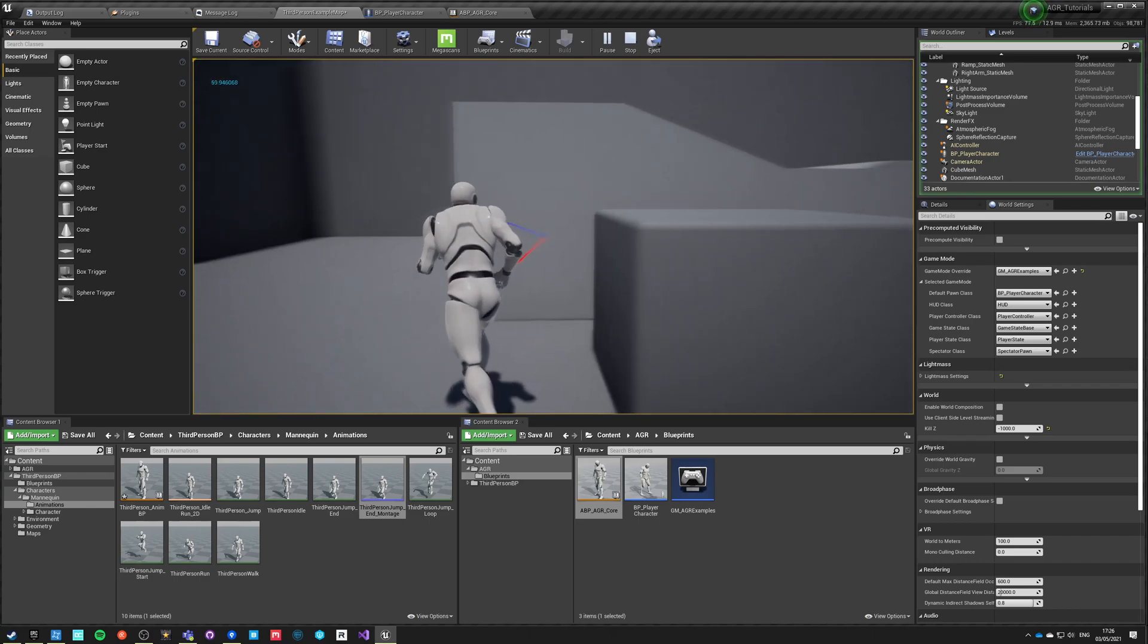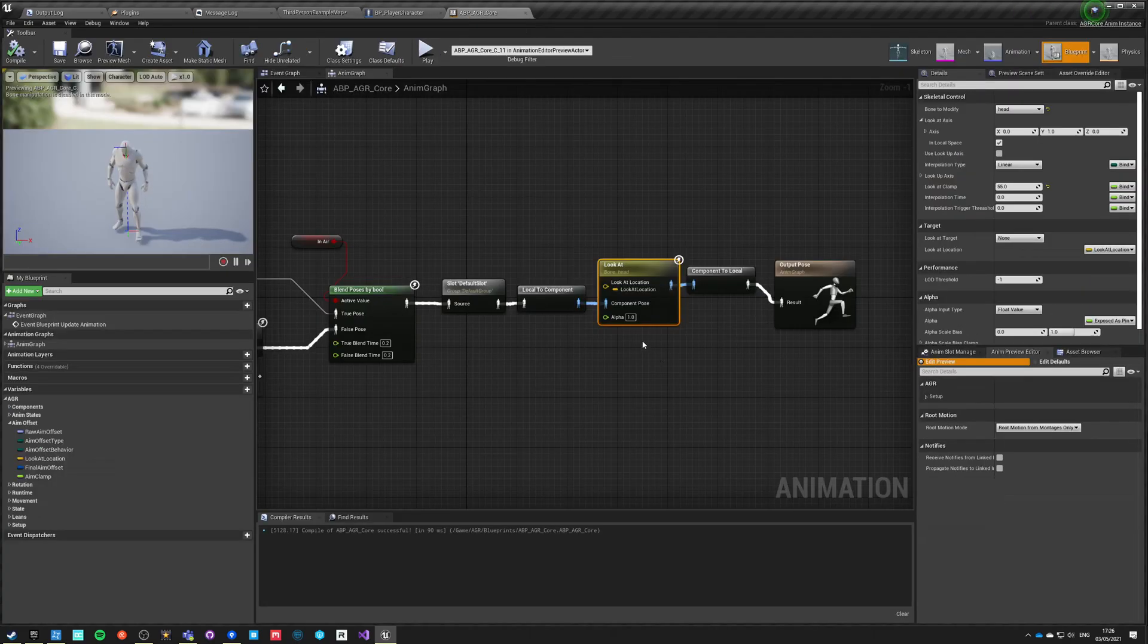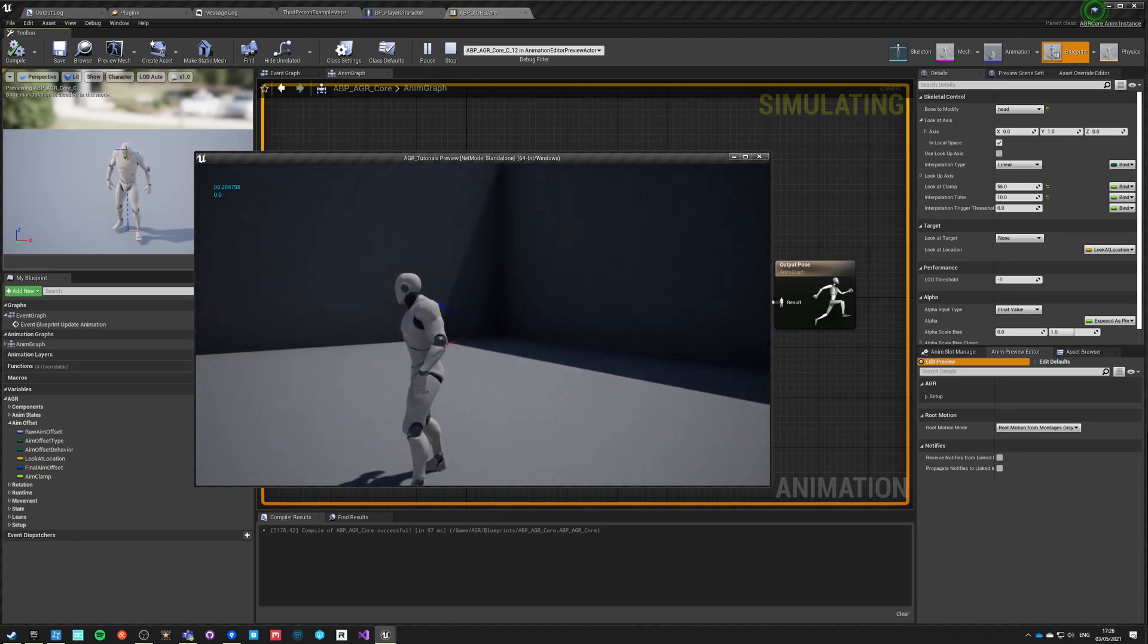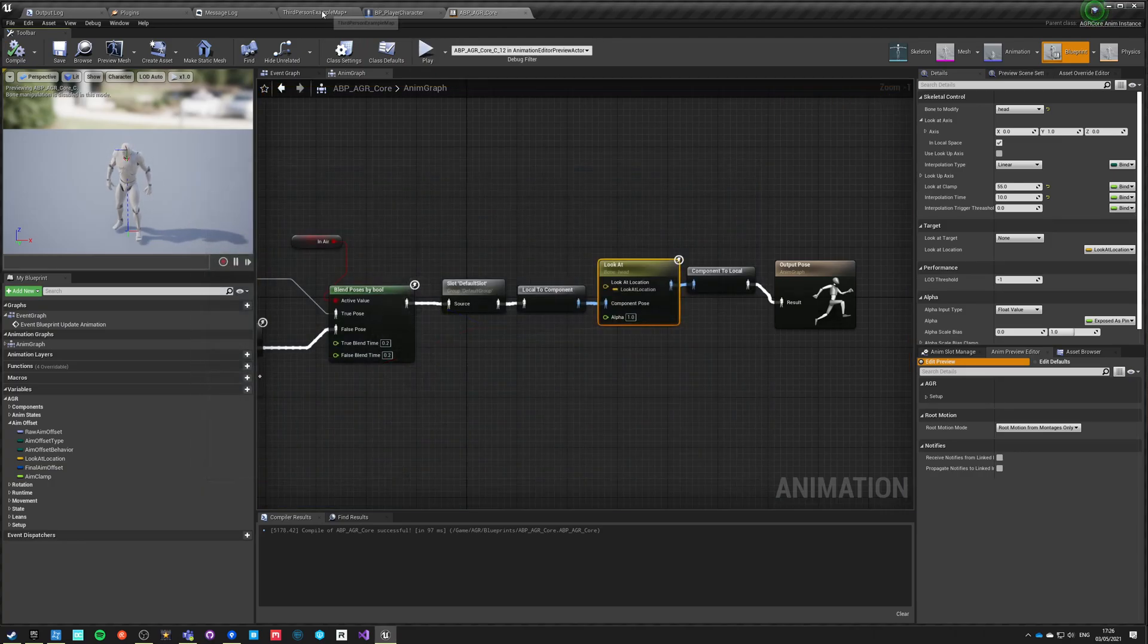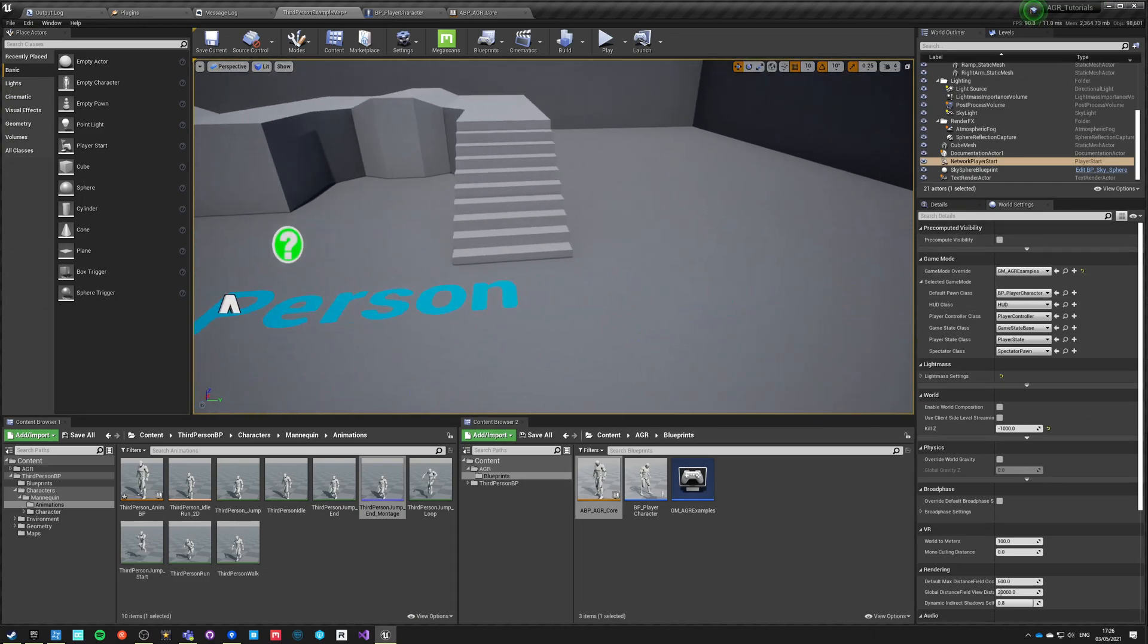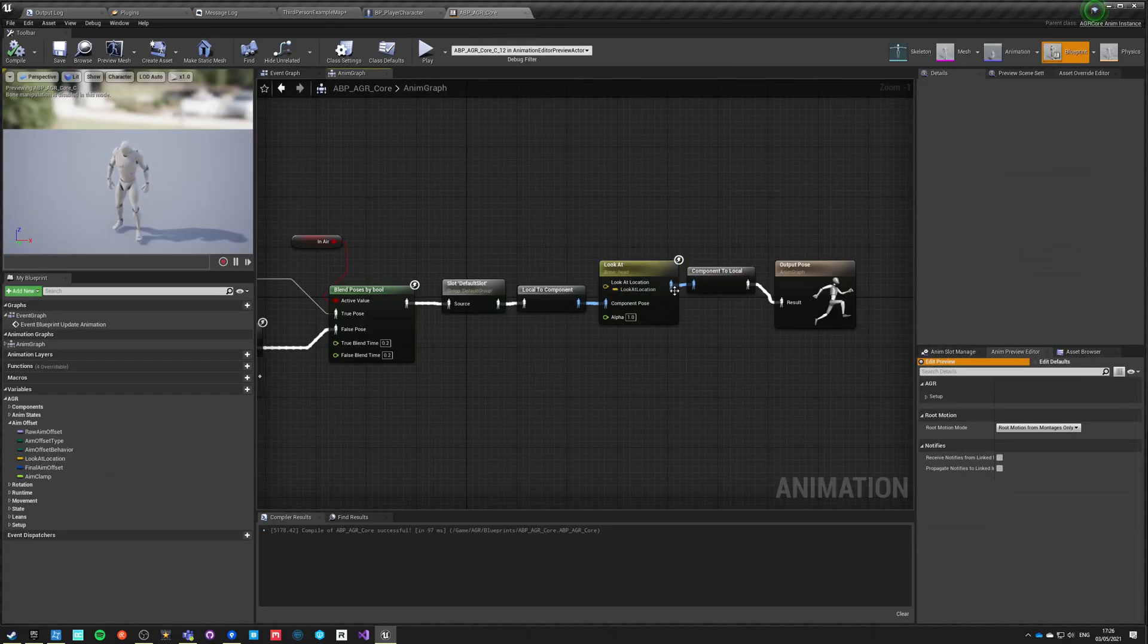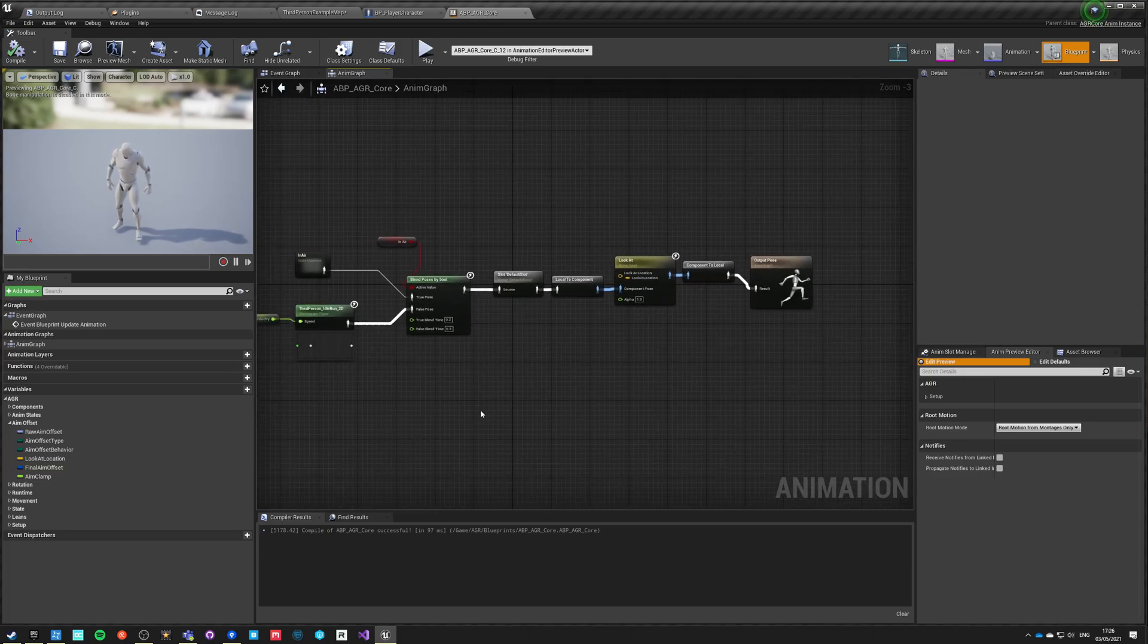We can increase the interpolation of this IK node right here. Let's say that this is 10, and threshold is zero so it always triggers. And now it's more smooth. Okay, so this is how we set up a very basic look at aim offset. To do a proper aim offset, we're going to set up some additional animations in our template.